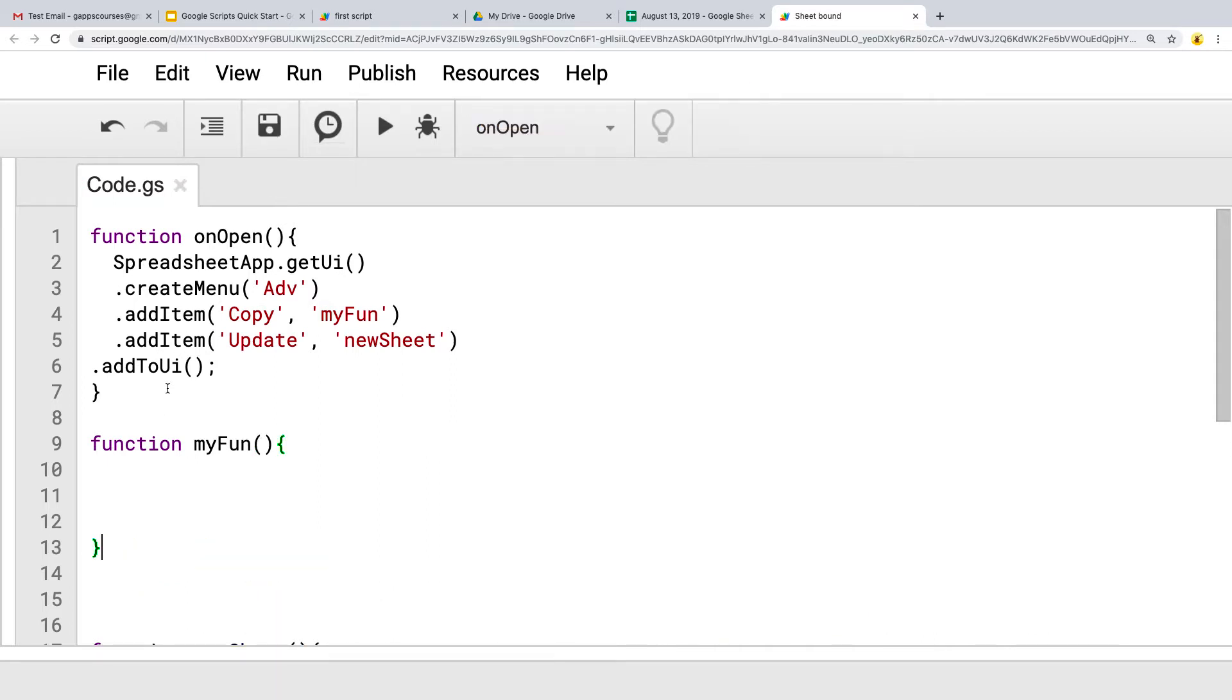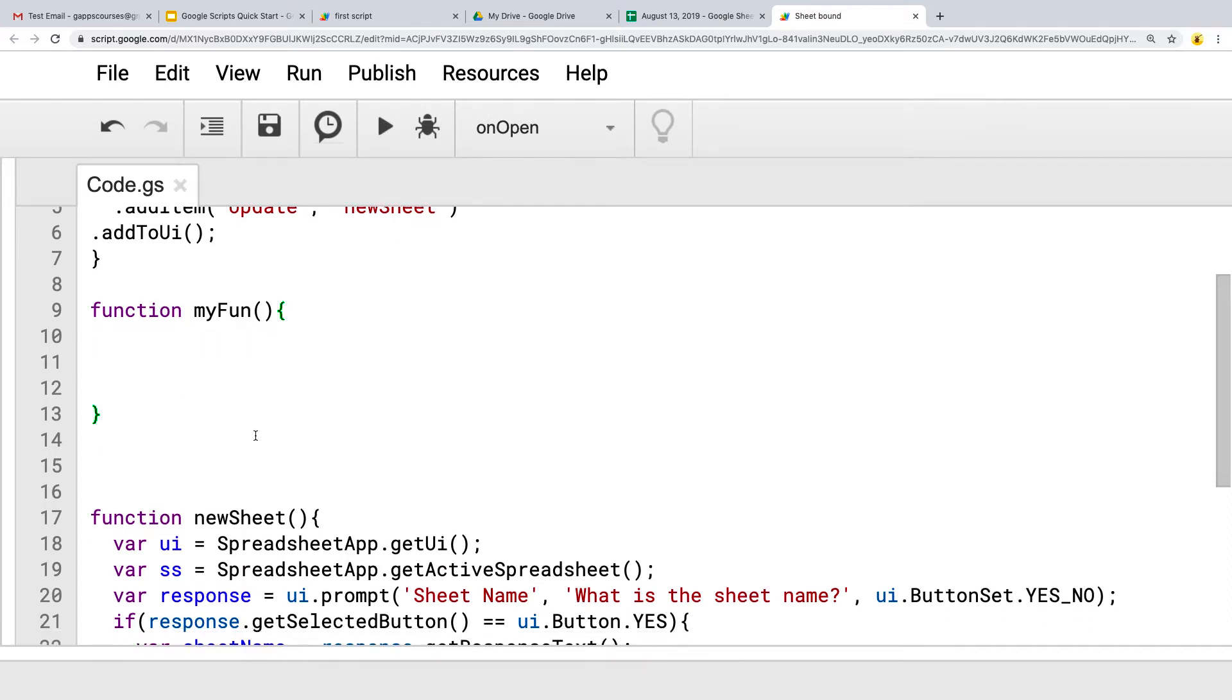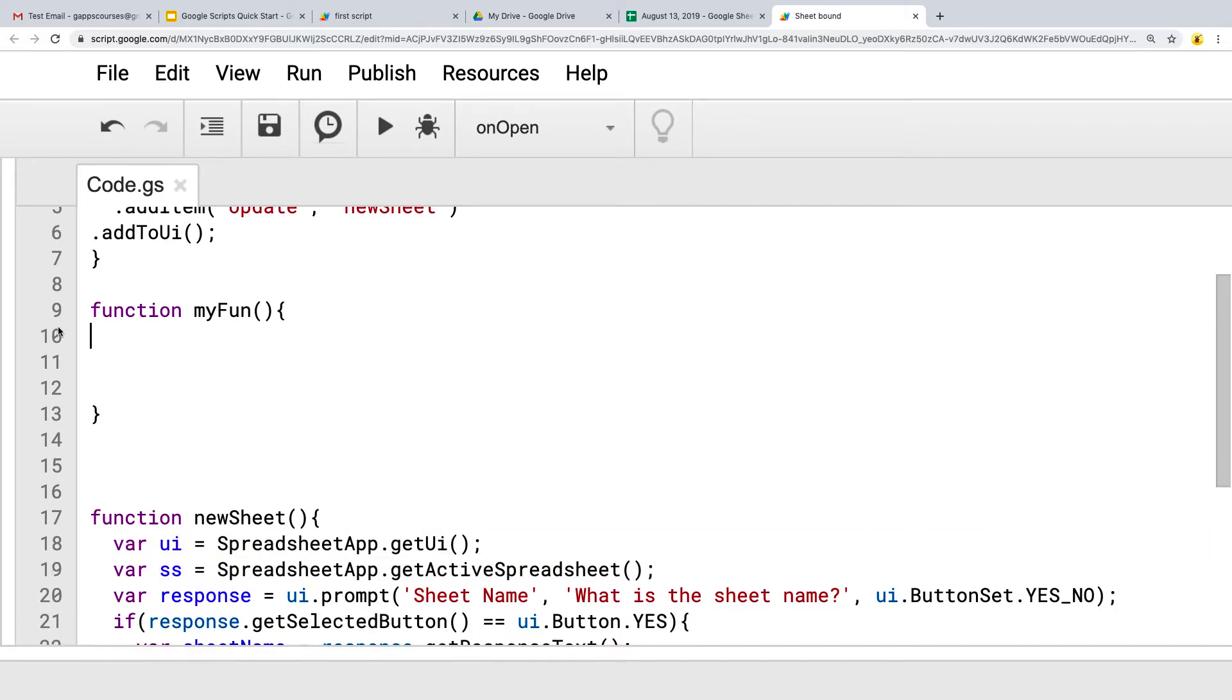And what's going to happen here is we're going to copy the active sheet content. So whatever the user has selected, we're going to copy that content. And then we're going to use that content and create a brand new sheet with that content.